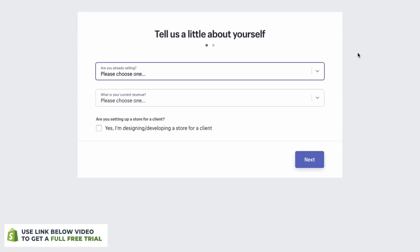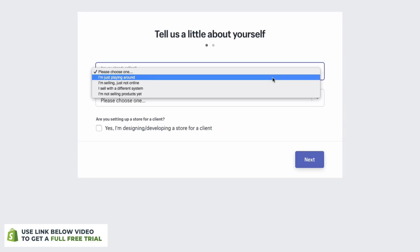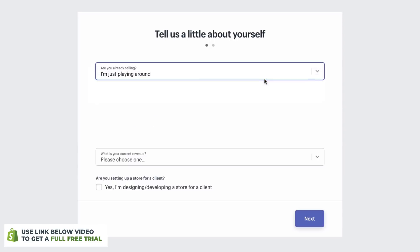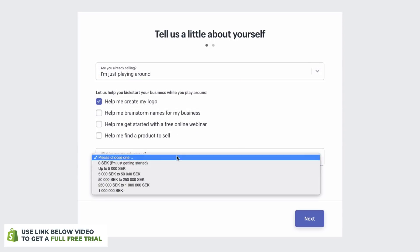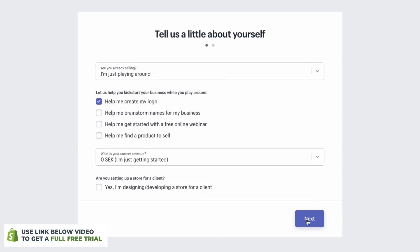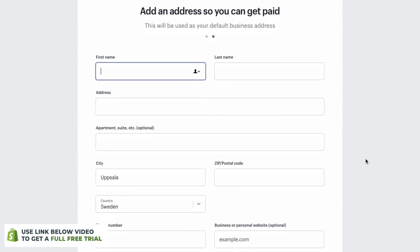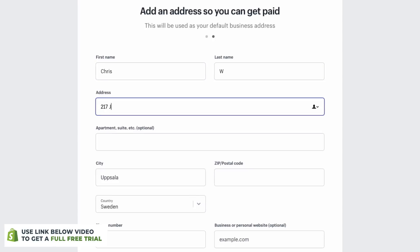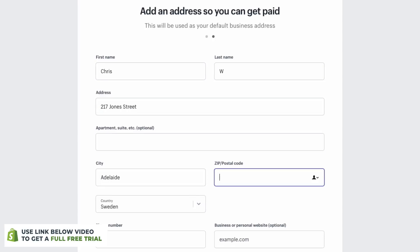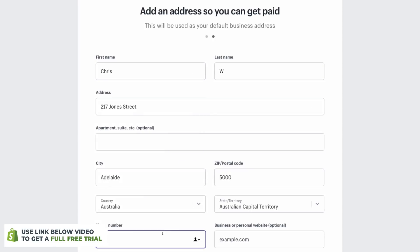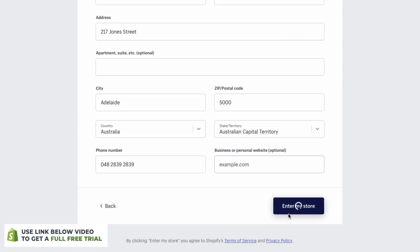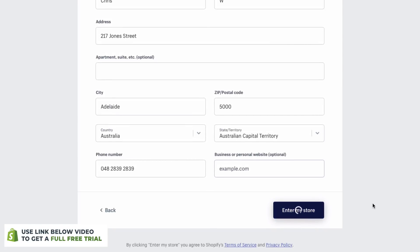Next up, it's going to ask you a few questions. These aren't super important. And then you've got some information that you'll need to put in. Once you've done that, you can enter your store and we'll get into the good stuff.